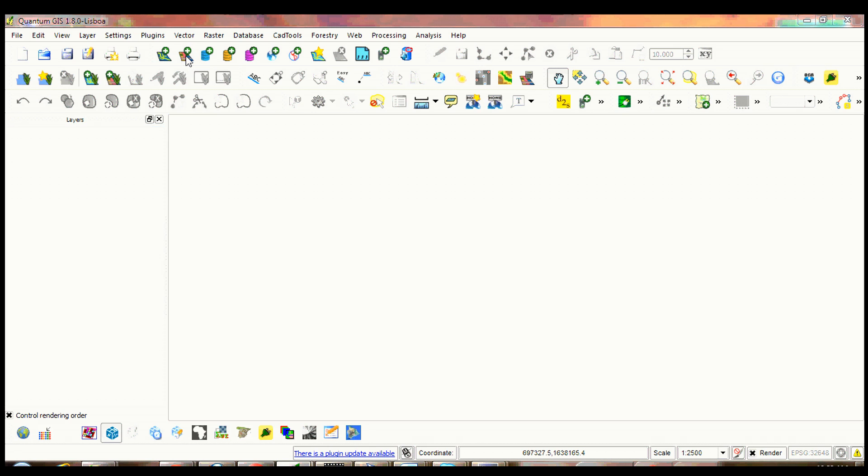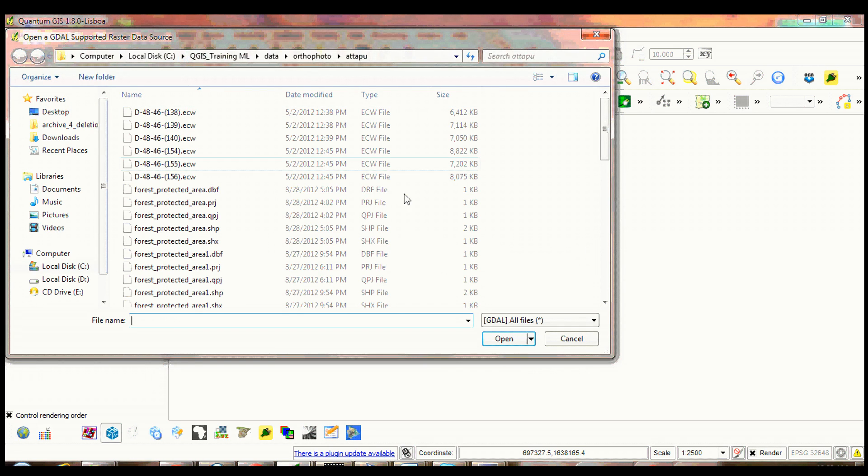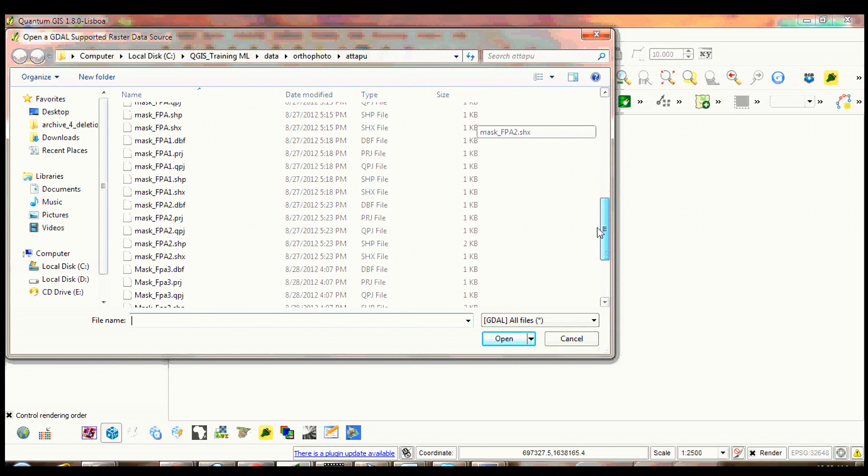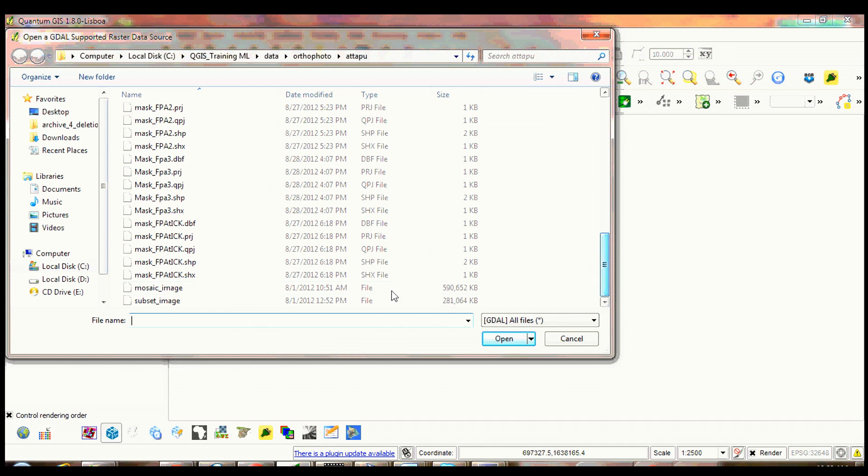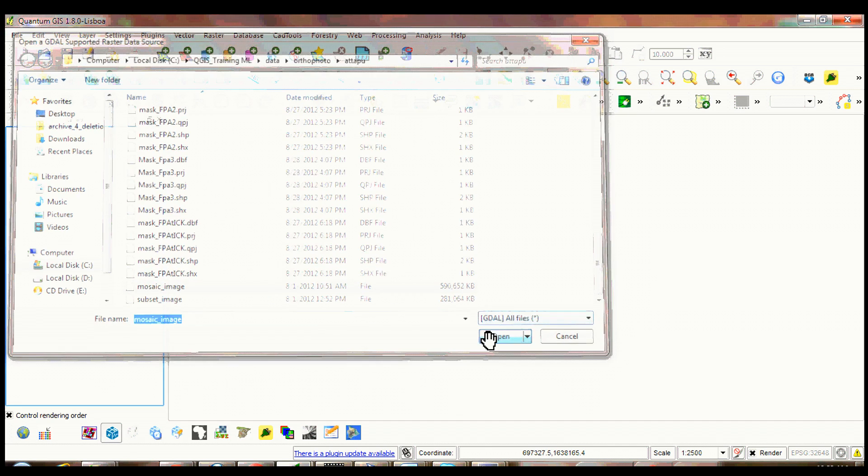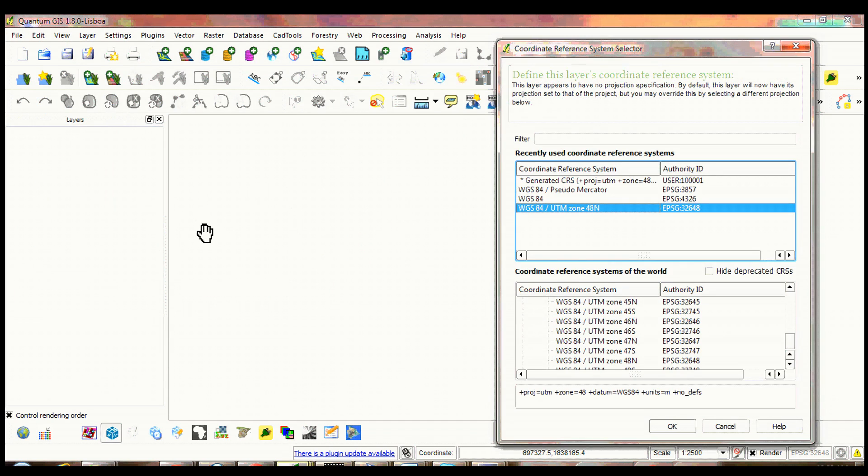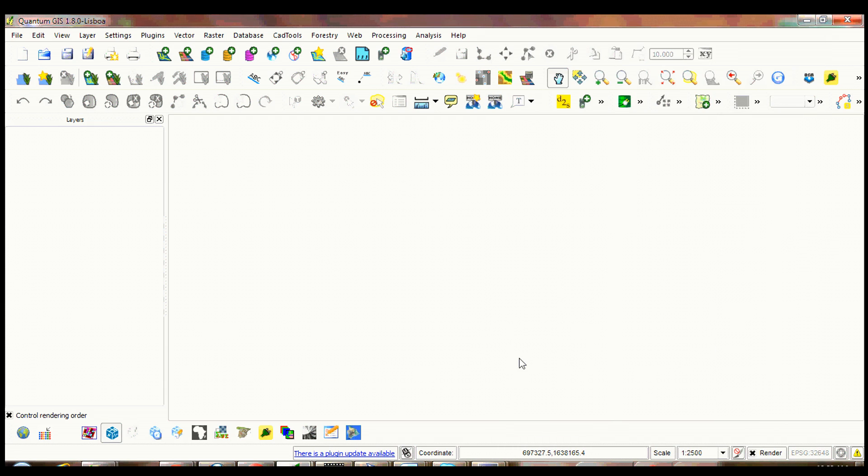Click a raster layer tool, load the image called mosaic image and click open. Select appropriate coordinate system for the image and click OK.